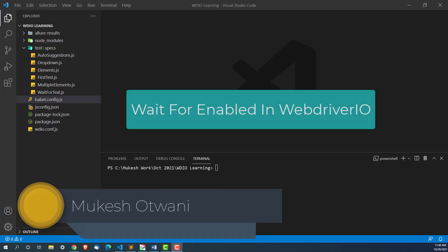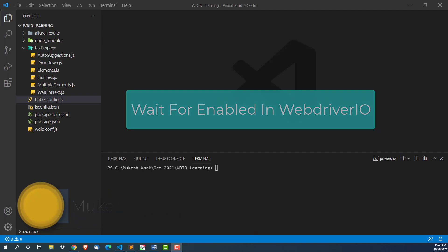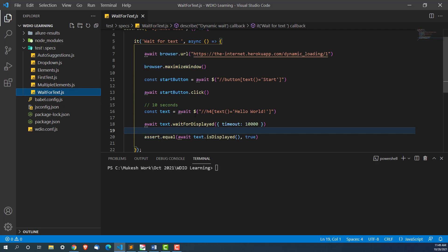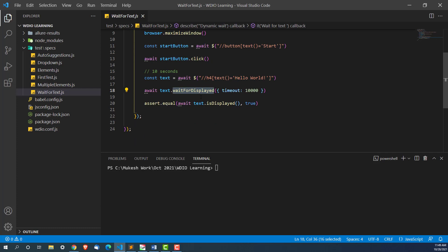Hey everyone, this is Mukesh Watwani from learn-information.com. Today in this lecture we are going to talk about another interesting function called waitForEnabled. It's a dynamic wait. In the last lecture we already saw how to wait for an individual element to get displayed, and in a similar way we are going to see another function called waitForEnabled.